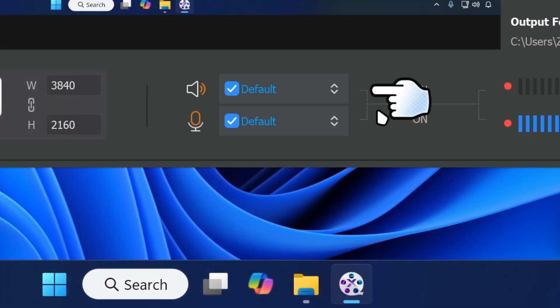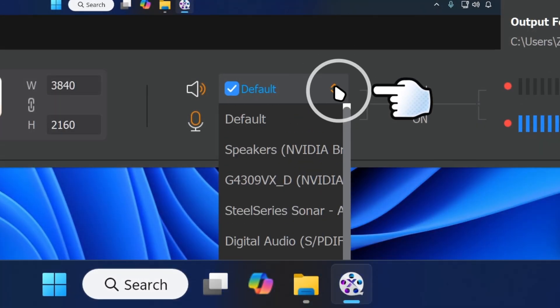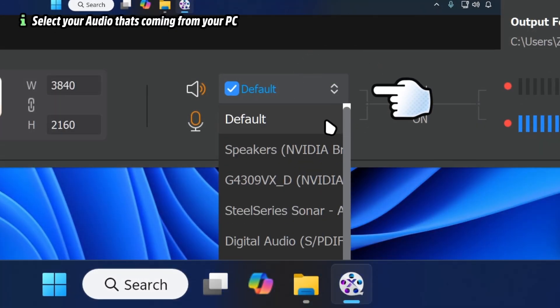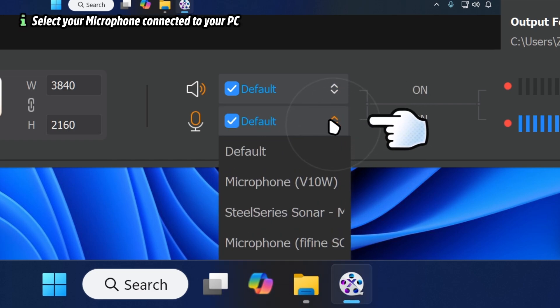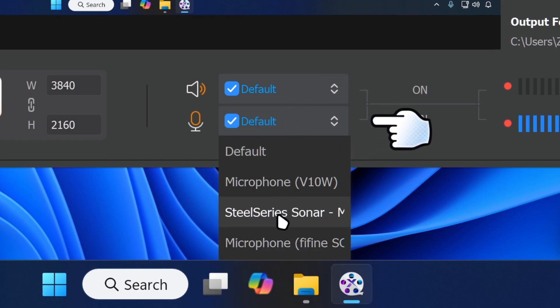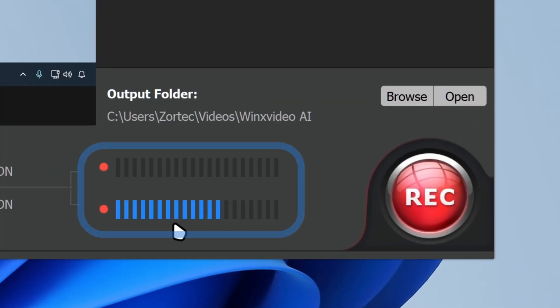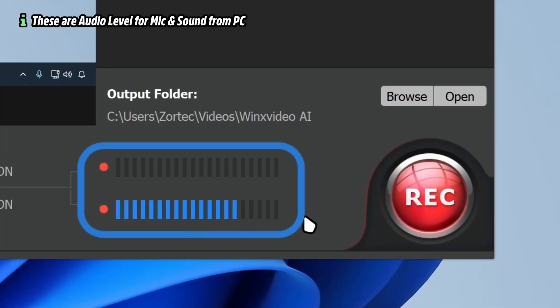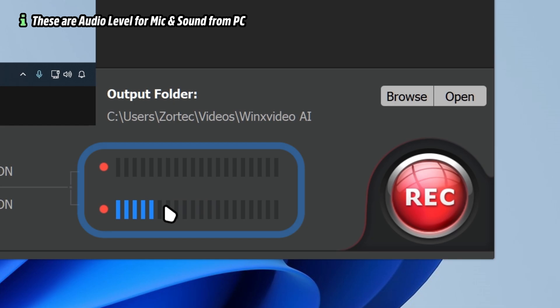Over here you can select which audio device you want to connect, and then over here is where your microphone sound is coming from, so you can select your microphone. It's going to show real-time audio feedback — you can see the bar showing up for me.